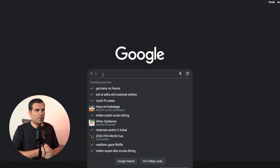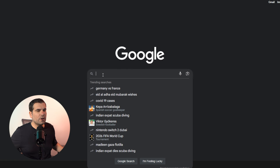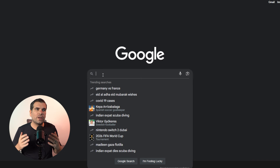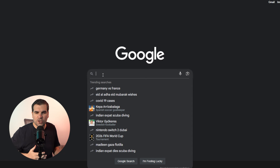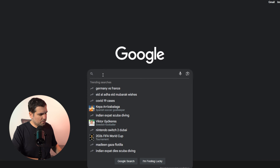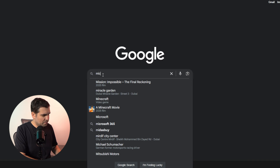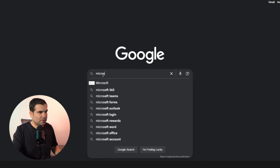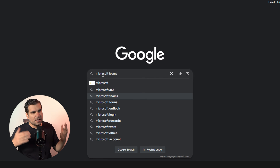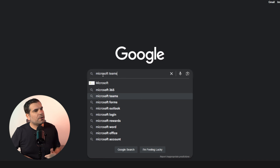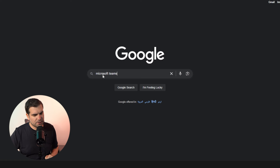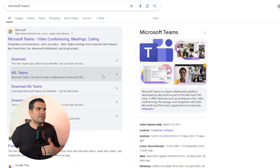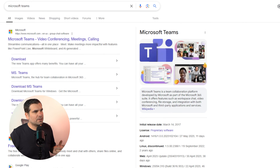The first thing we're going to do is come over to Google and search for Microsoft Teams. Quite straightforward and simple, but it gets you exactly what you need. You can see the autofill appears — we find Microsoft Teams there — and we're just going to hit enter, which brings up the search results screen.